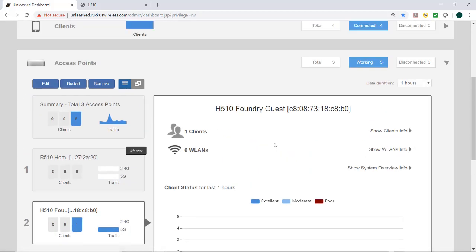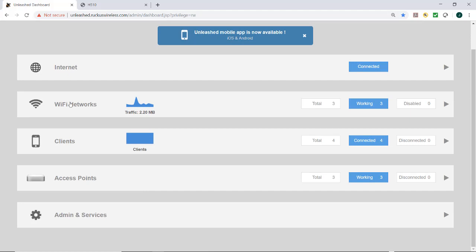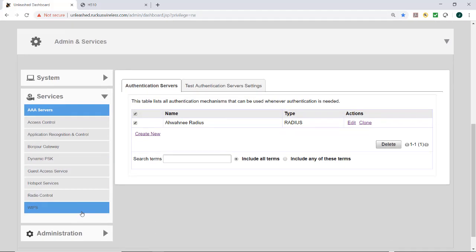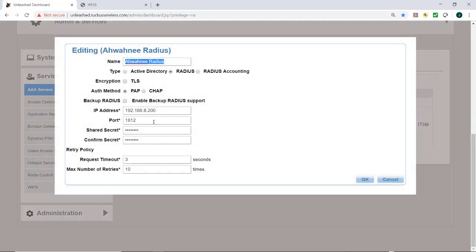So what I want to do now is go back to my admin and services, and under services, under AAA services, you'll see that I do have a RADIUS server set up. Just to show you what that looks like, I'm going to go ahead and edit that.